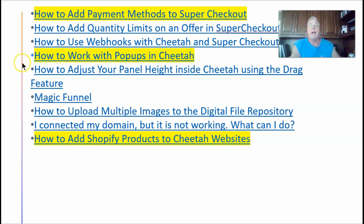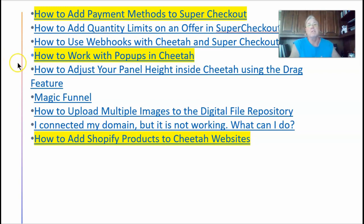If you want to add pop-ups with opt-ins for gathering leads, or show an exit pop-up when somebody is leaving with a discount or something of that nature, that's all available too. And how to add Shopify products to Cheetah websites — you can do anything you want in e-commerce, whether it's Shopify, Amazon, or any of the others.